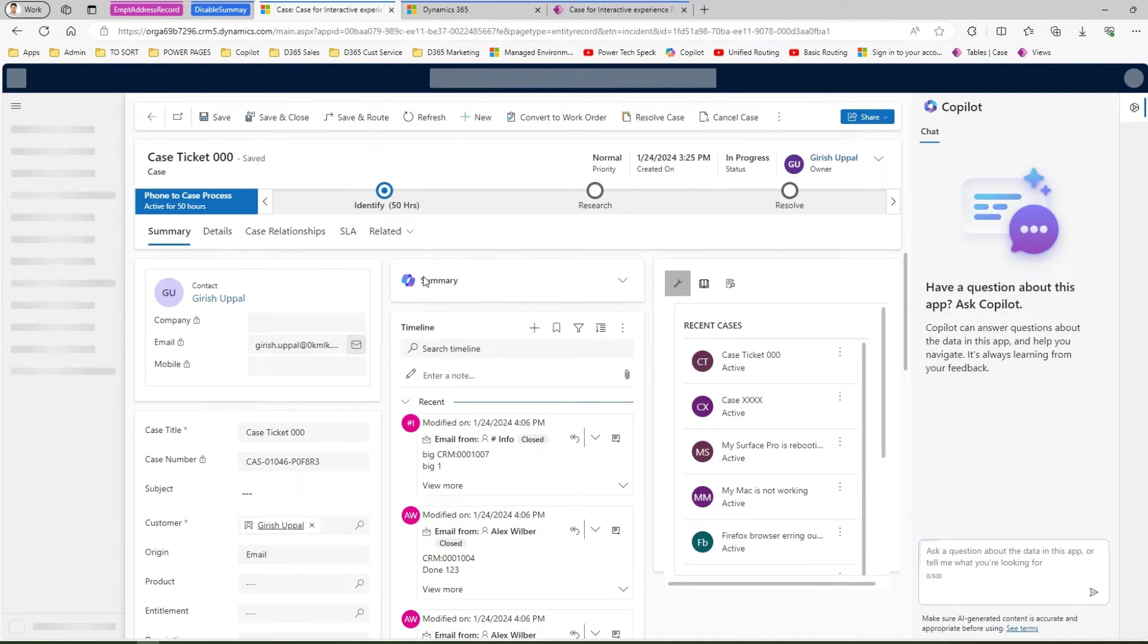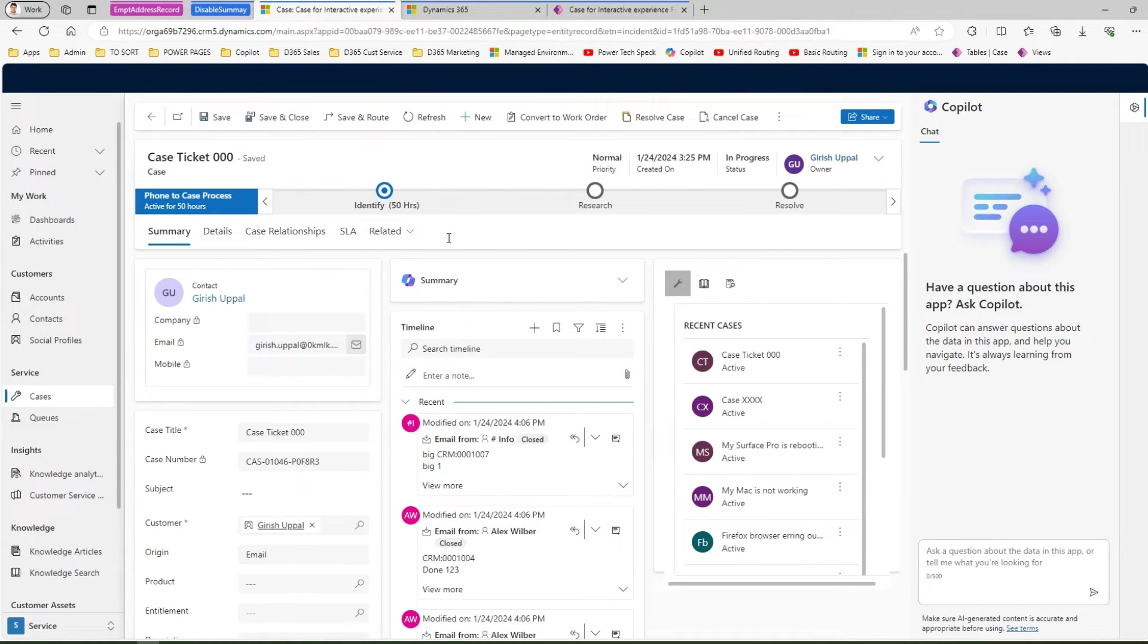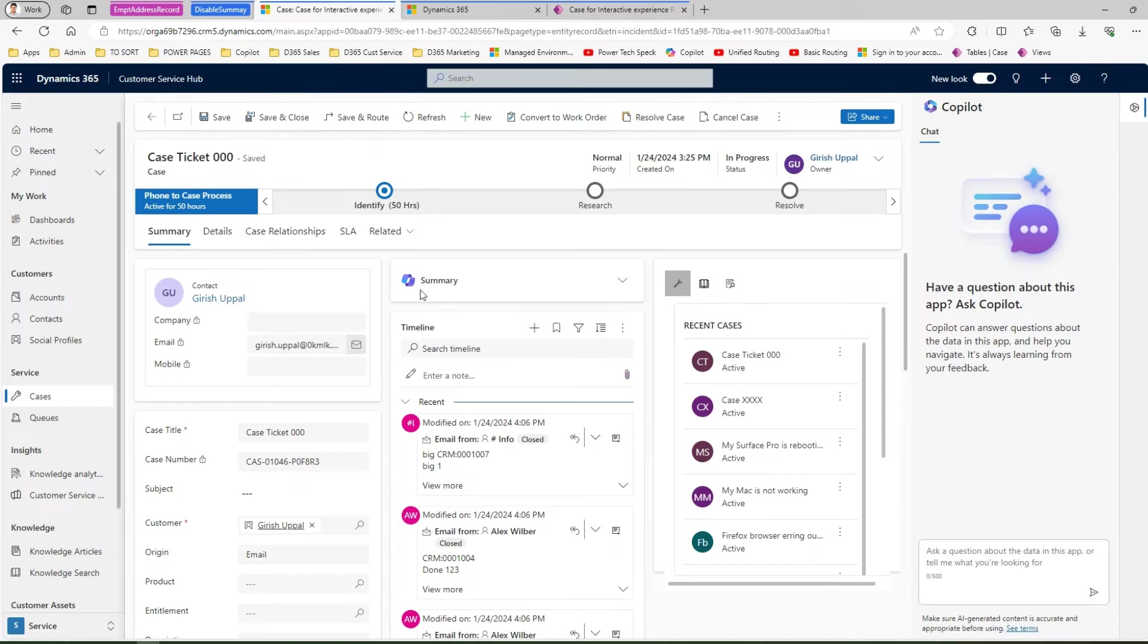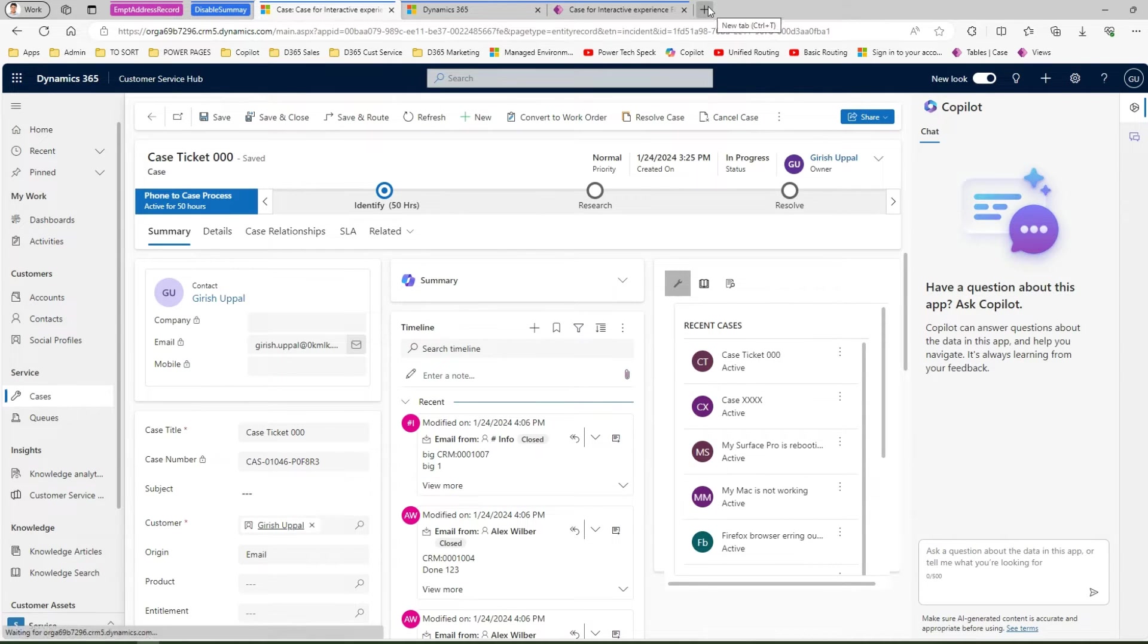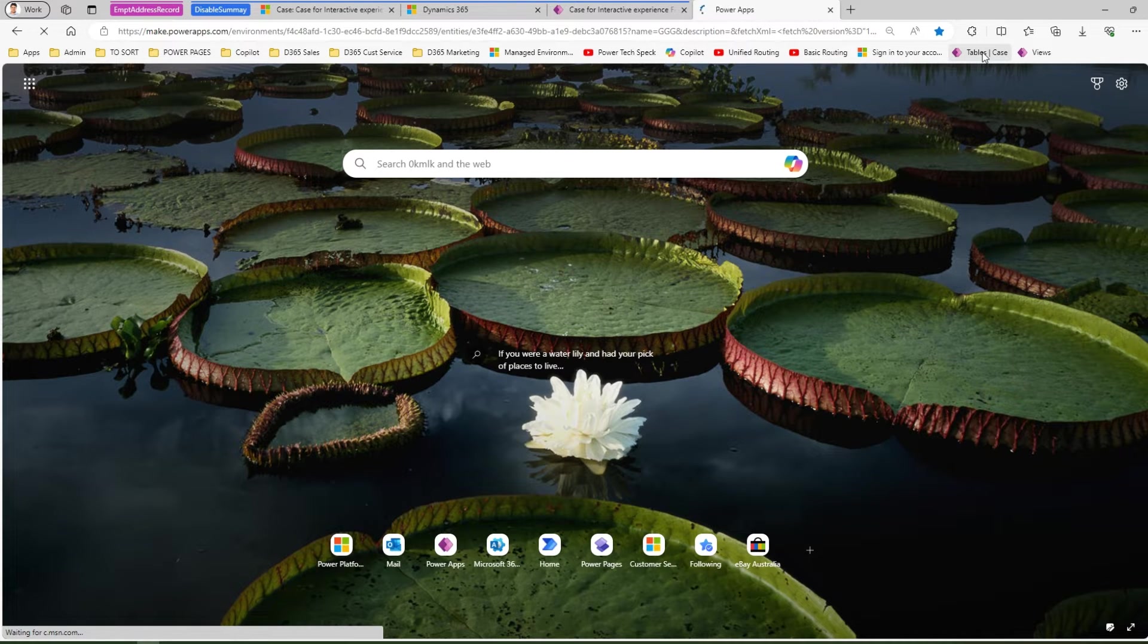What you need to do if you really want to turn this section off, you need to navigate to the case table. Let me go to the case table in the backend, make.powerapps.com.